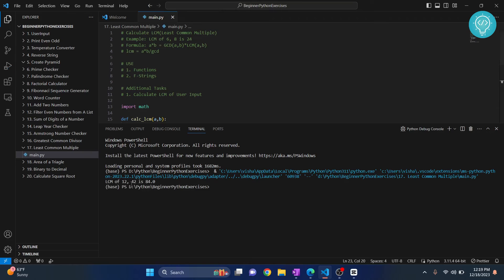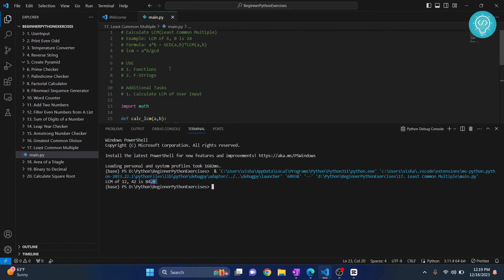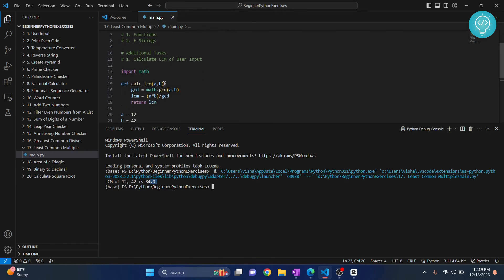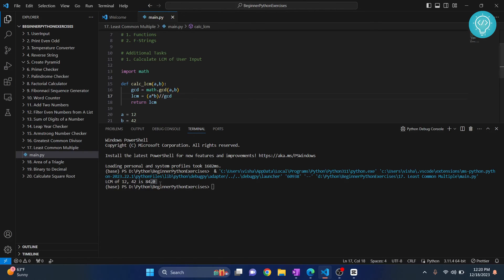As you can see, it is saying LCM of 12 comma 42 is 84.0. Now 84.0 is a decimal - how do we remove this part? So instead of just dividing it, we can do this: that is absolute division, so it will remove all the percentage and it will floor the result to the lowest integer value.